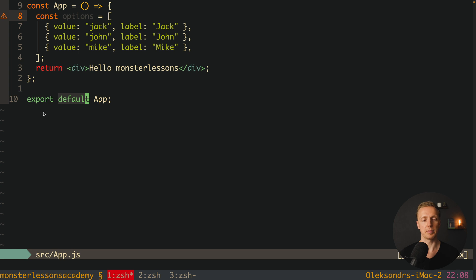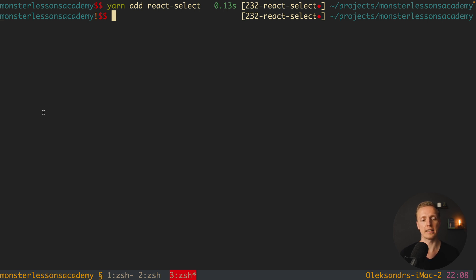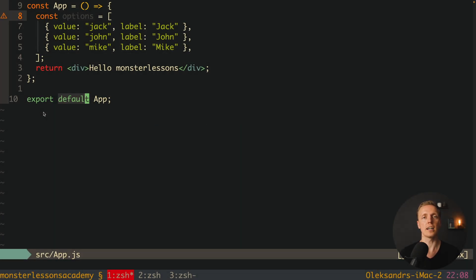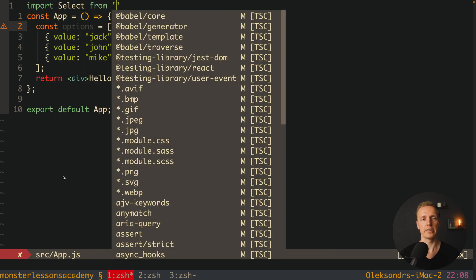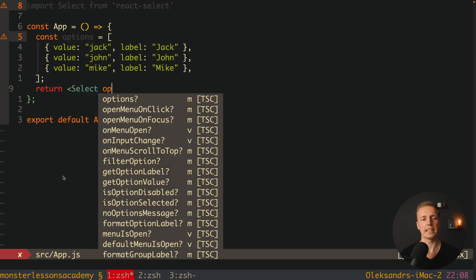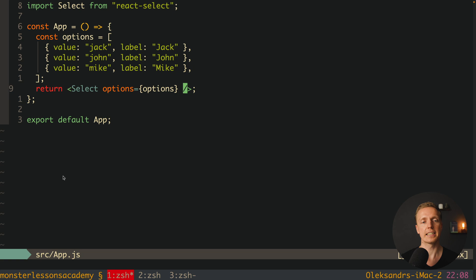I already have a React application generated. To install this library you can simply write yarn add react-select. I won't write this command because I already installed this package. The first way of usage is just a single-select and multi-select with predefined static data. Inside app I have options — an array of objects with value and label. This format is important because this is how react-select accepts data. We import Select from react-select and return our custom select, providing the options property. This is the minimum usage of the select library.